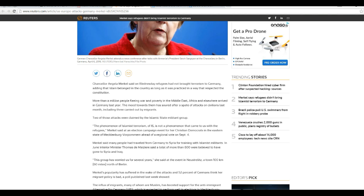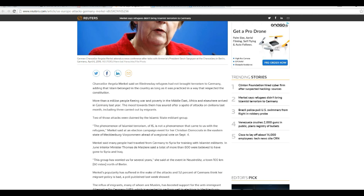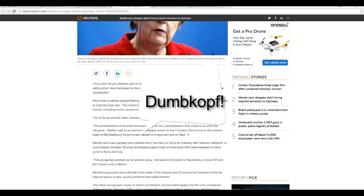Two of those attacks were claimed by the Islamic State militant group. The phenomenon of Islamist terrorism of ISIS is not a phenomenon that came to us with the refugees. That is incredible bullshit. She can't be that stupid. You bring in all those refugees, you're going to have ISIS terrorists with them. And some of them are just going to be terrorists anyway. She can't be that stupid.